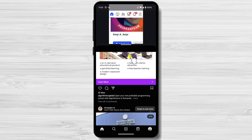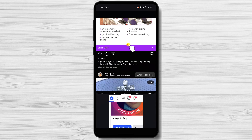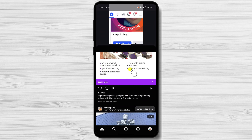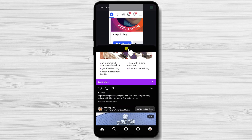Here are some examples of how you can use split-screen mode: watch a video while taking notes, reply to emails while browsing the web, compare two products while shopping online, view a map while giving directions, take notes while reading a PDF, play a game while watching a stream, or chat with a friend while watching a movie.